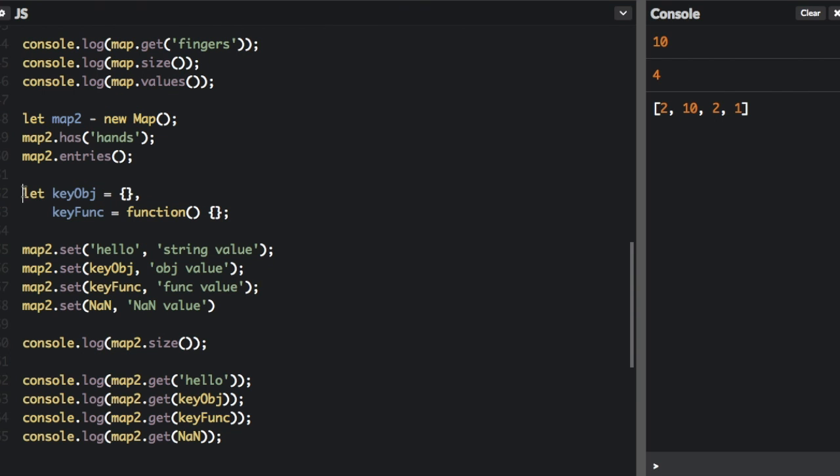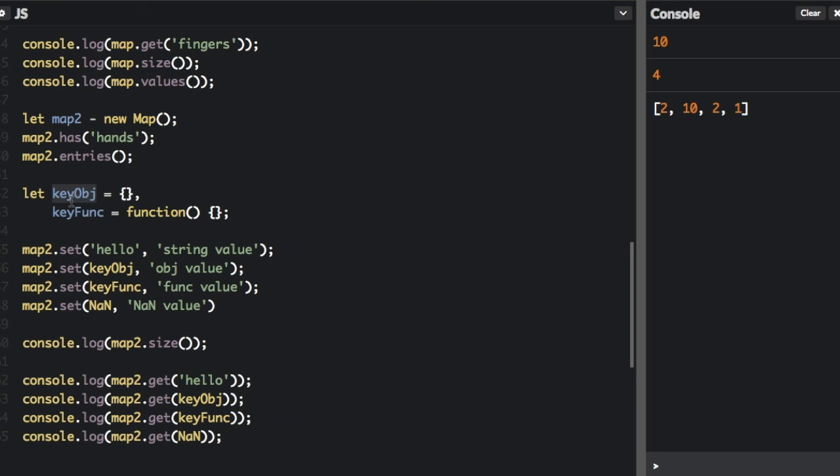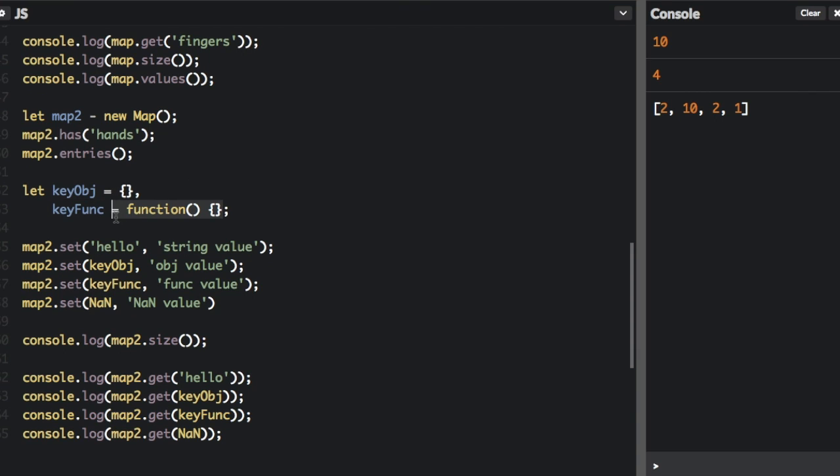Okay, and I just put in some more code here just to show some of the things that you can do with the map object. I'm creating two variables. This key object is just an empty object. Key func is just an empty function. And then down here you can see you can set strings to values, but you can also set these objects. Objects can be a key.